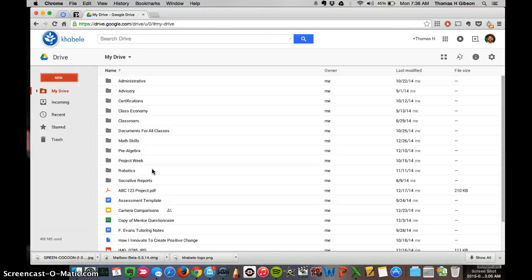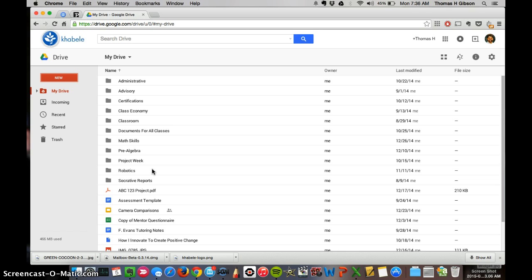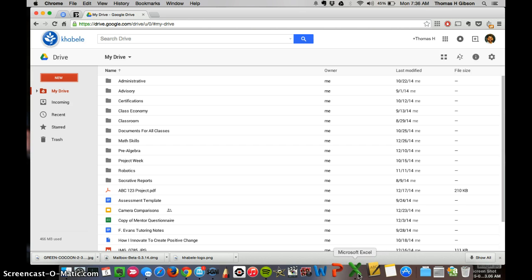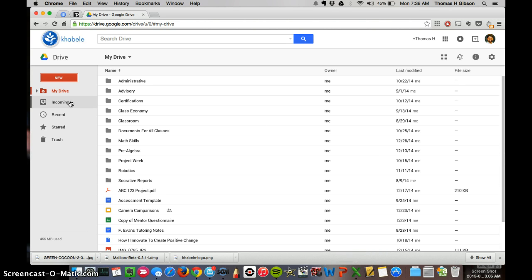All right, so we're going to be creating a spreadsheet that's going to help us manage our balance in the classroom economy. Spreadsheets, a lot of people that work with numbers use spreadsheets. Excel used to be probably the most popular and still is one of the most popular spreadsheet tools, but Google has its own called Google Sheets.